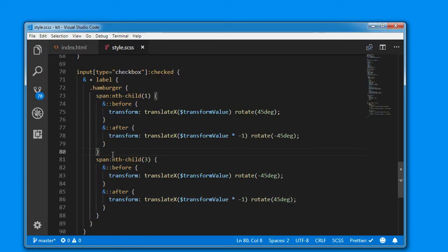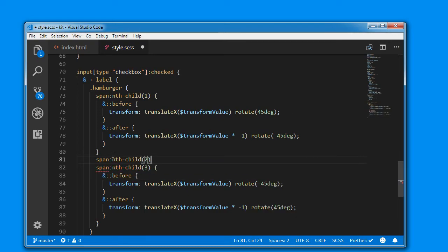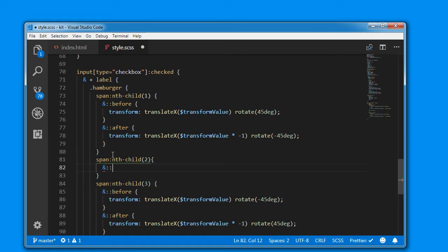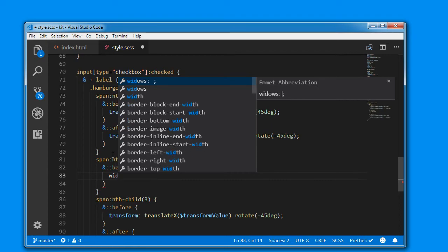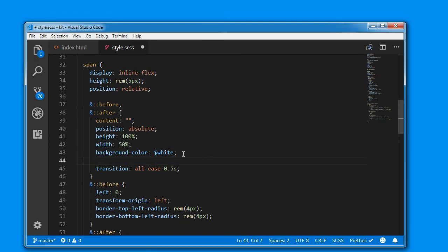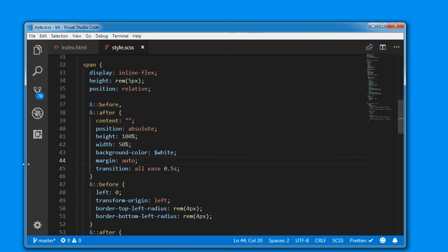We need to work with the second span element now — span nth-child(2). On the second span element we want the before and after elements' width to be 0. As you can see the second span element goes towards the left side, so to avoid that situation, on the global before and after we add margin auto. If I click, we are having a cool animation. We'll make the transition 0.25 seconds to make it faster.